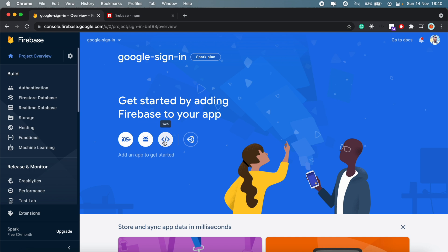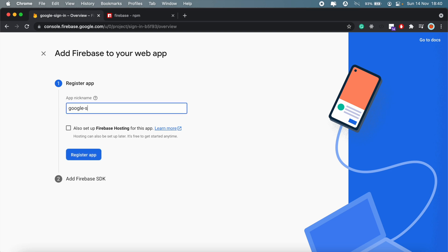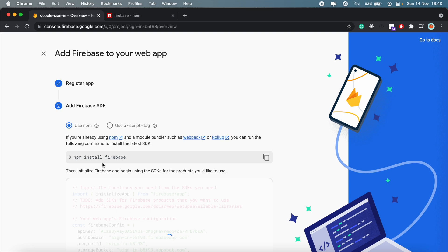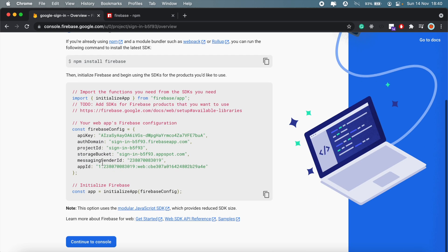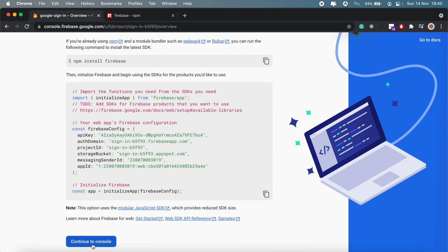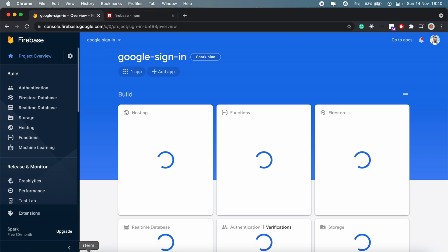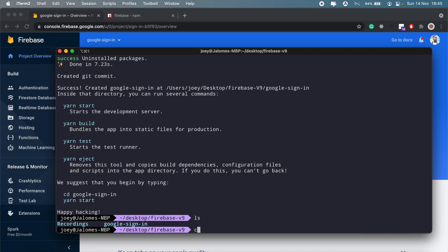We'll just wait for both of these to finish. Okay, so that's done, I'll go ahead and click continue and we'll just set up the web application. We'll give it a name, google-sign-in, and register app. Okay, we'll skip this. We'll go over to npm and install Firebase once our application is done here.